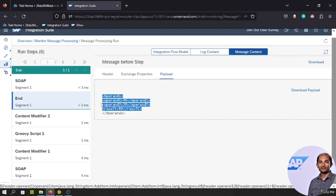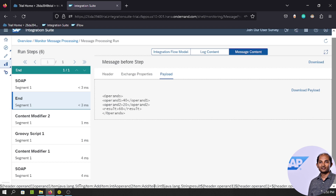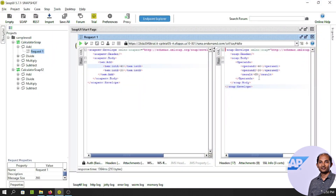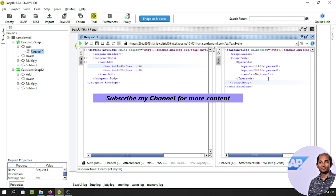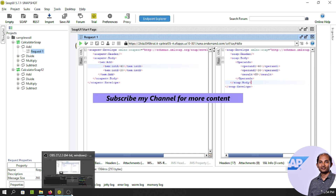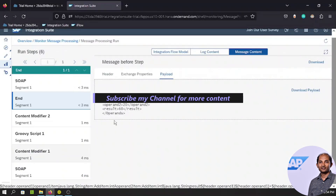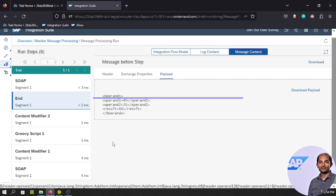So that's how we can modify the response, grab properties from an XML payload, handle namespaces, process values in Groovy script, and send back the desired response. I hope you enjoyed this tutorial and learned something. We'll connect soon with a new topic on CPI. Thank you so much for watching!